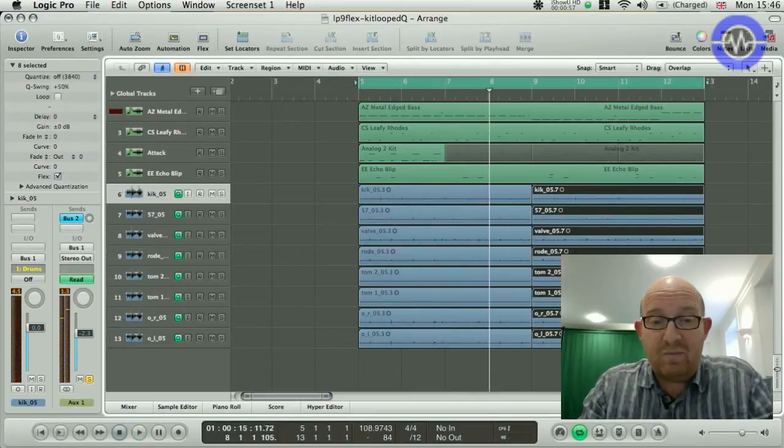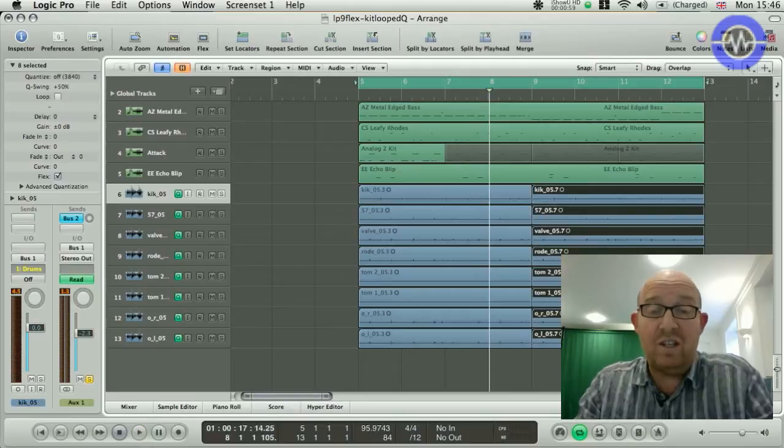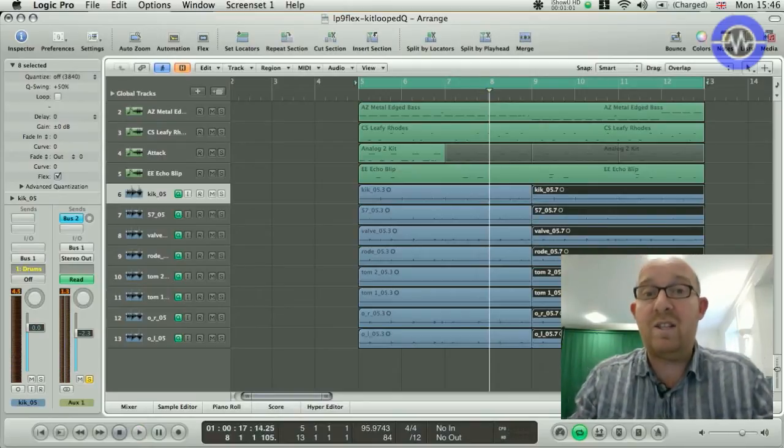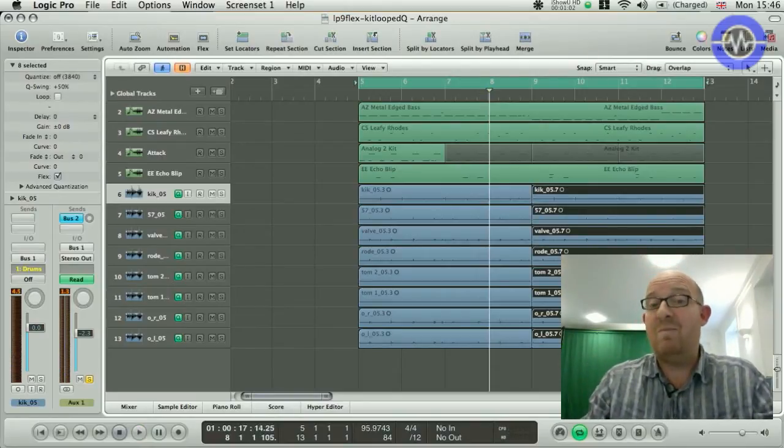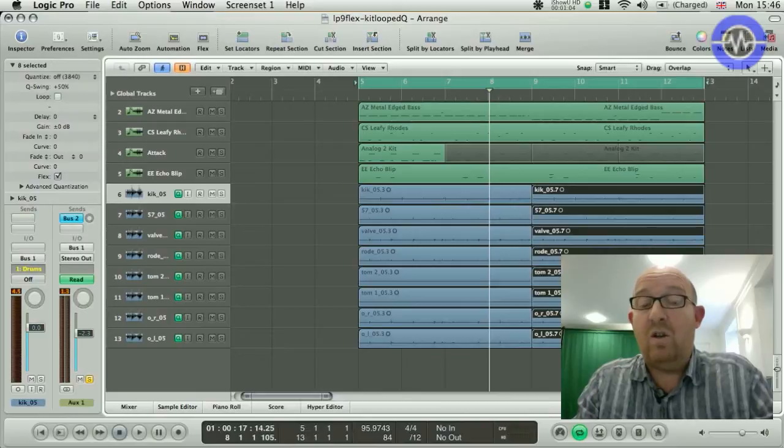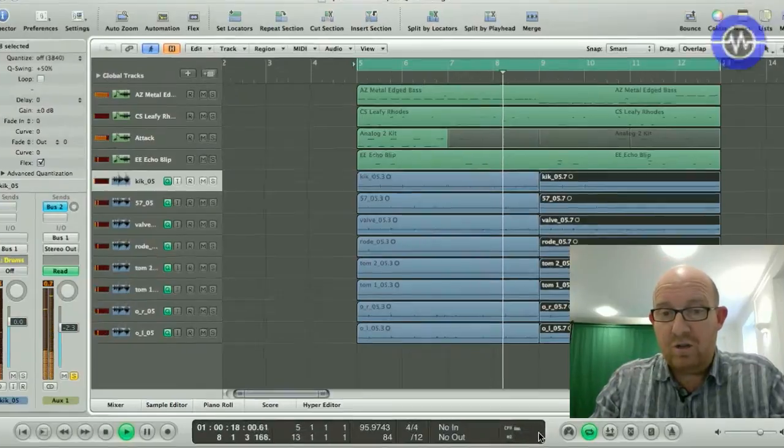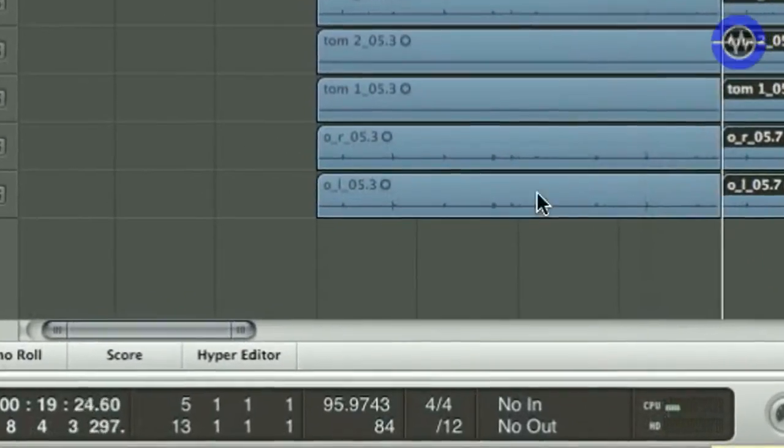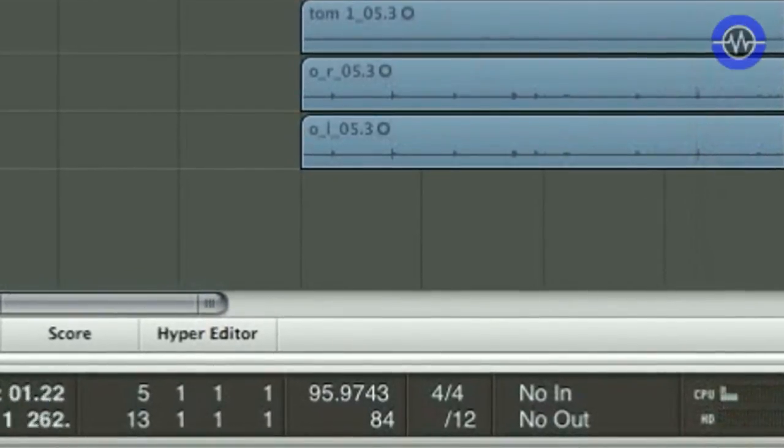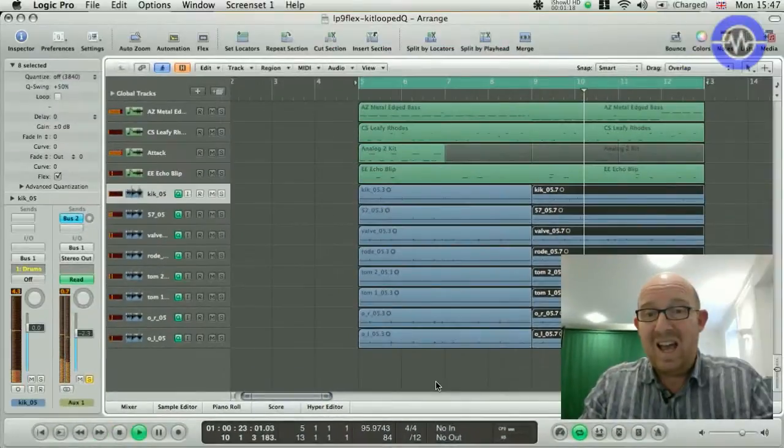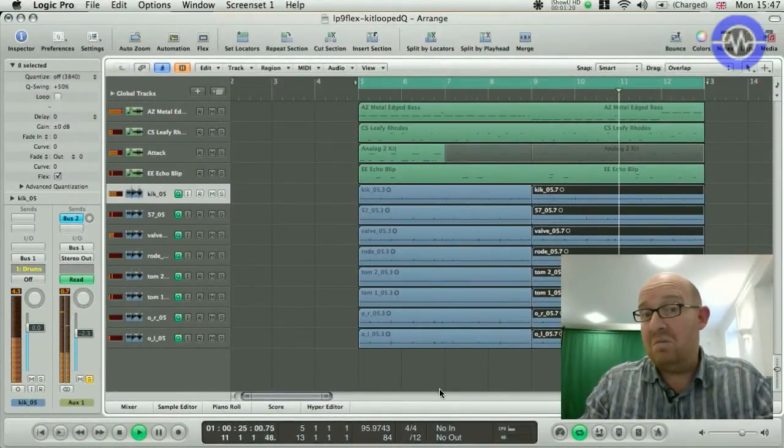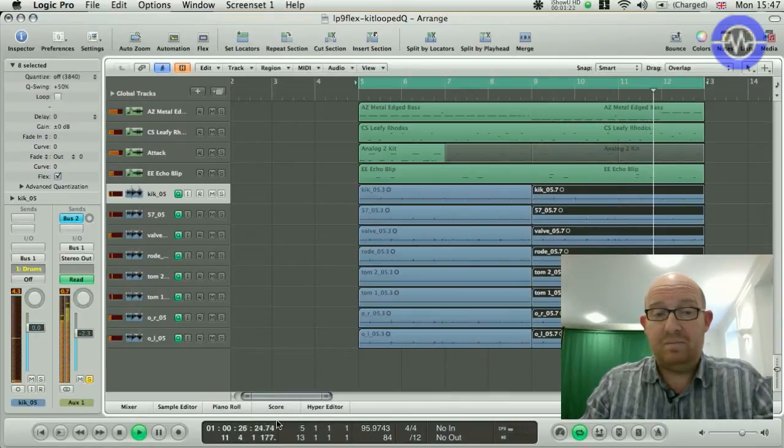You start to hear artefacts, but some of that can be quite a nice effect. But, you know, there's some fairly wide range tempo changes you can make before it starts to sound false. And the CPU's not too bad. I mean, bear in mind this is doing this across eight tracks of drums. Not bad.